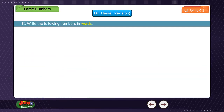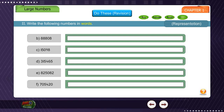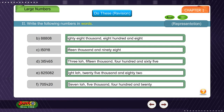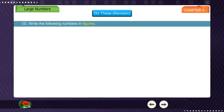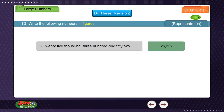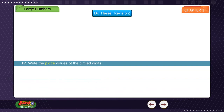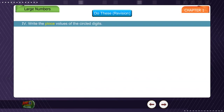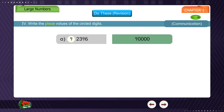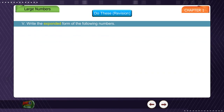Exercise 2: Write the following numbers in words. Exercise 3: Write the following numbers in figures. Exercise 4: Write the place values of the circled digits. Exercise 5: Write the expanded form of the following numbers.